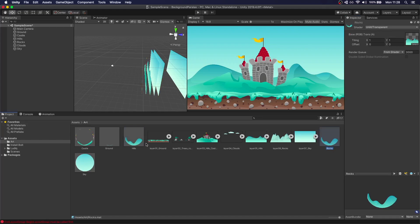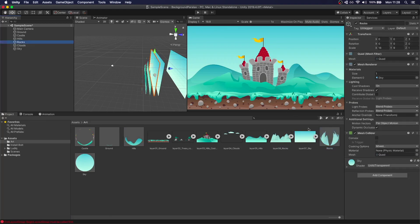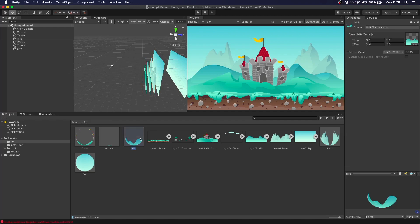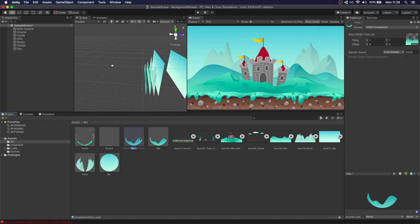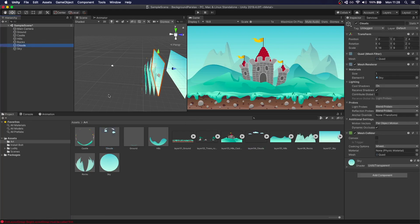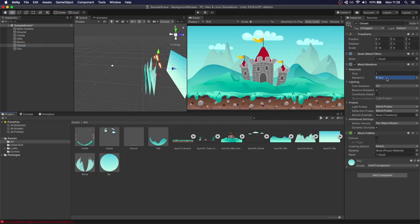Last one, the clouds at four. We assign the rocks material and the clouds material. Perfect. So now we have our scene set up and ready to be animated.